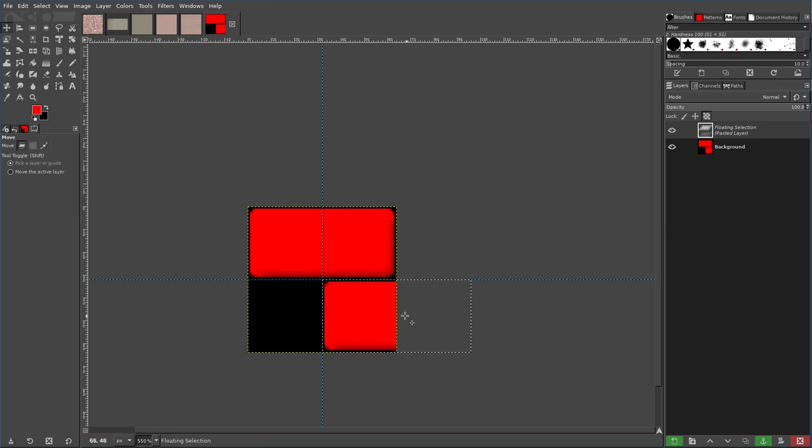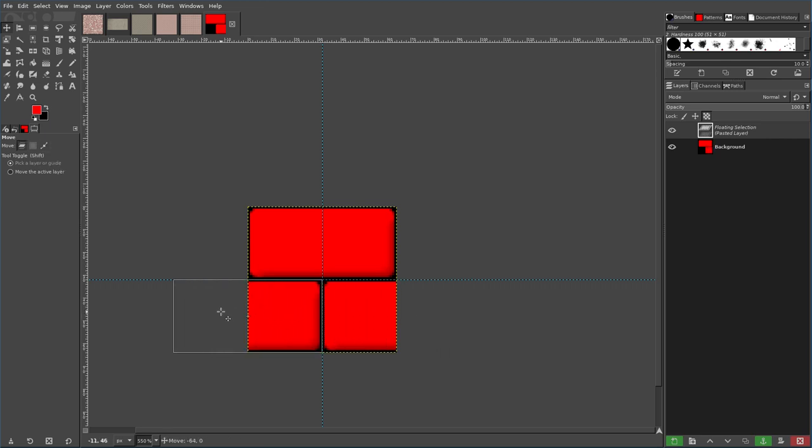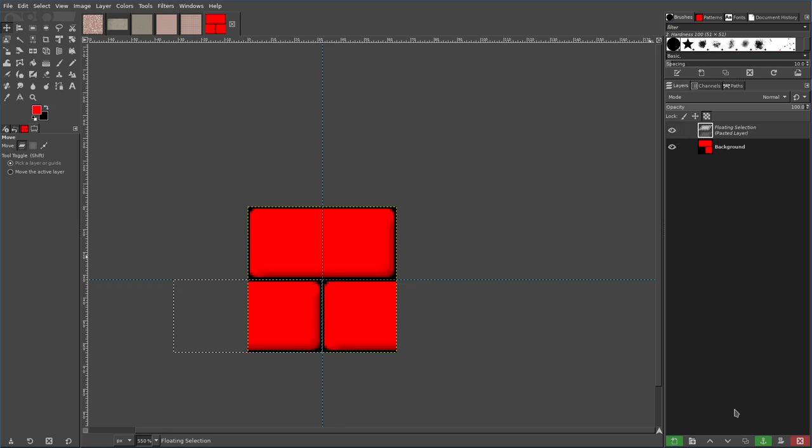I'm going to hit Ctrl+V again and paste the other half over here. Now we have a floating selection here, we're just going to anchor it down, and now we have a simple brick pattern.